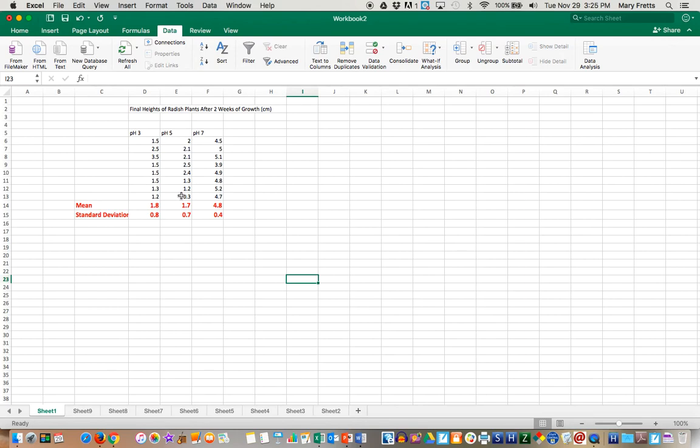So that's your little tutorial on putting your analysis tool pack on your Excel and then doing the ANOVA and t-test.